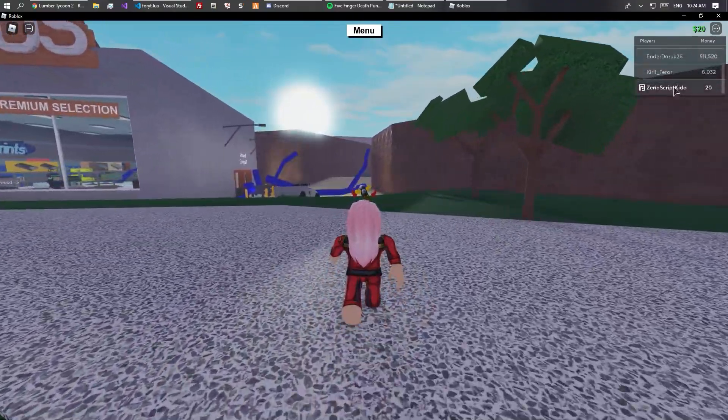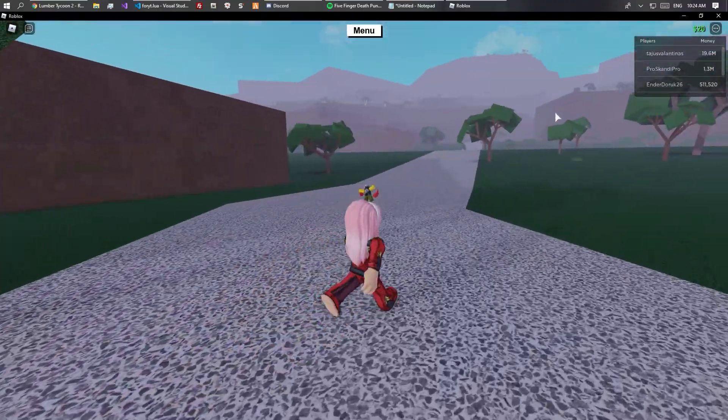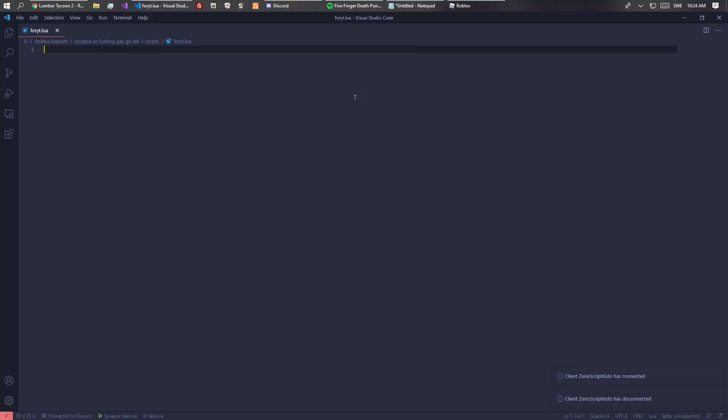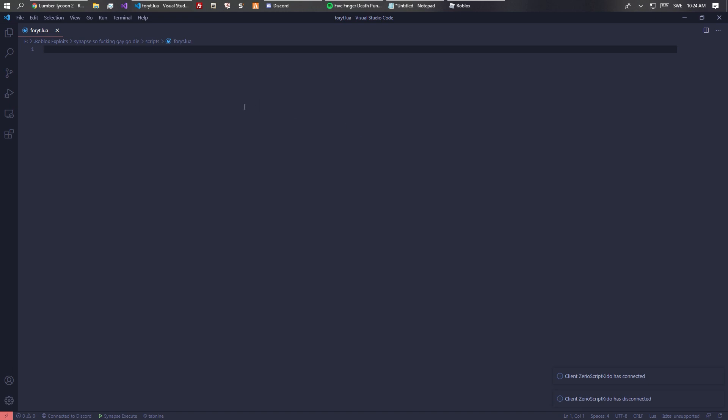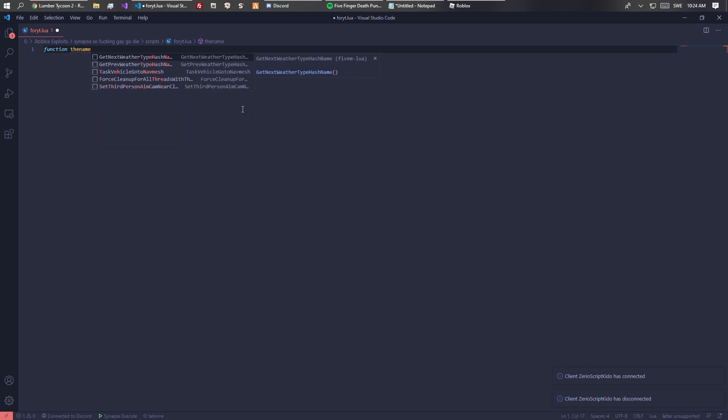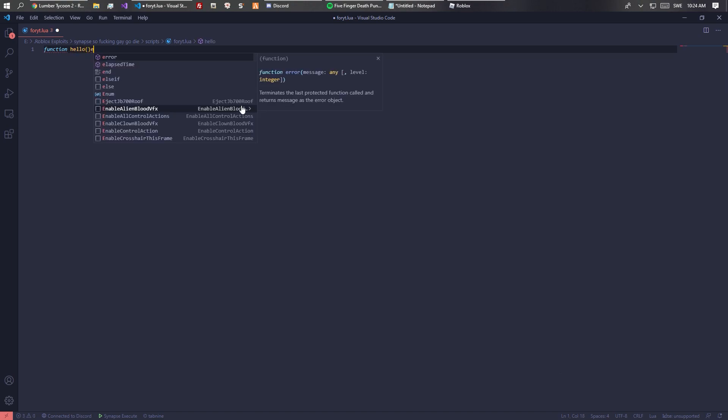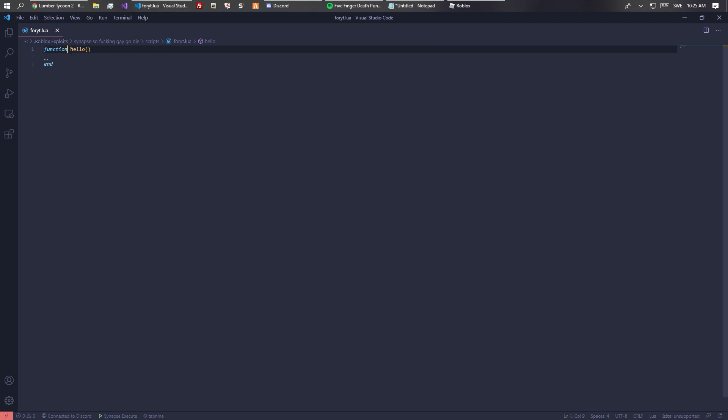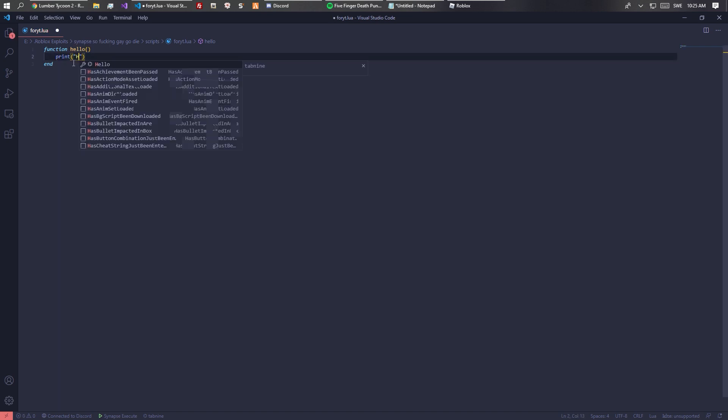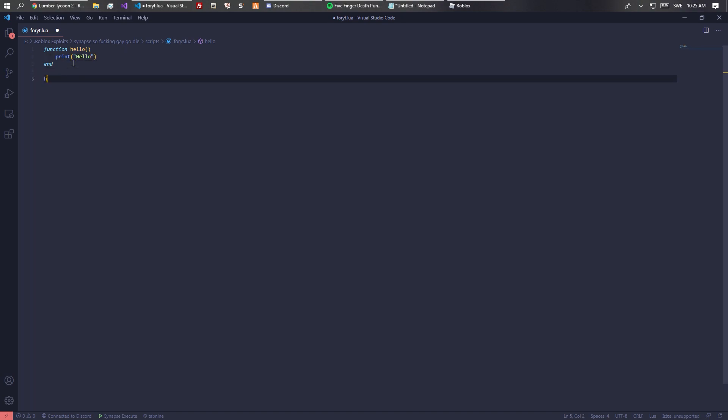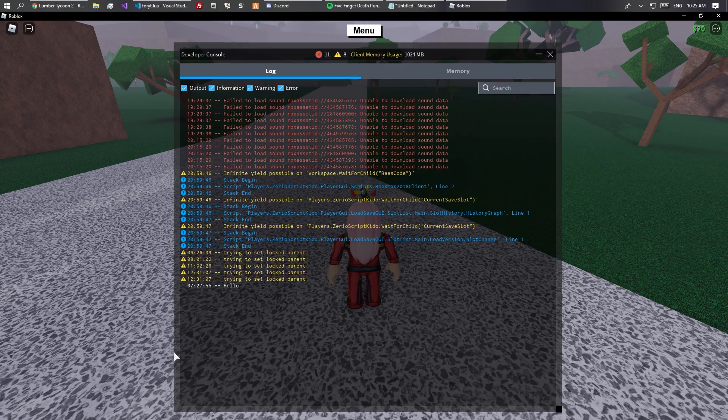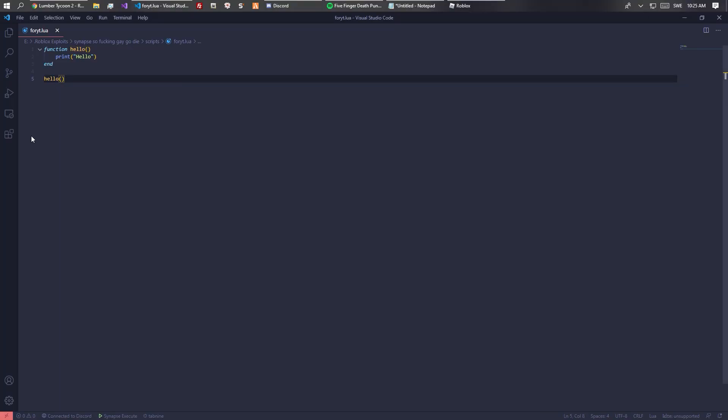Let's go into Visual Studio. To create a function we do function, the name which could be like hello, and that's our basic function. Everything inside here gets executed every time we trigger the function. Since it's the hello function we can print hello. This will print hello when it gets triggered. We can make it be triggered two times.